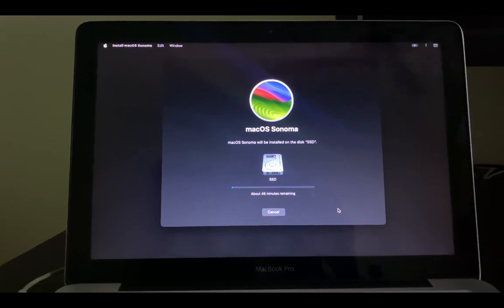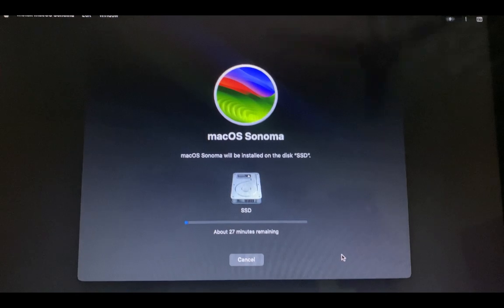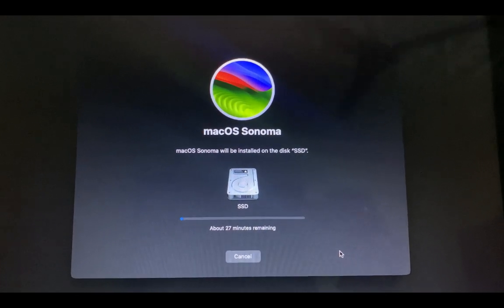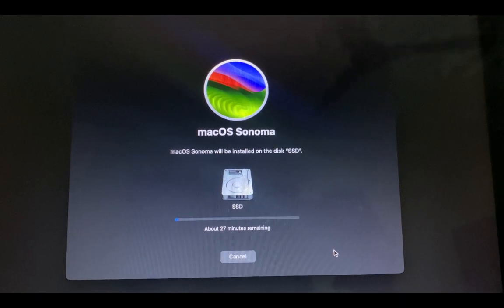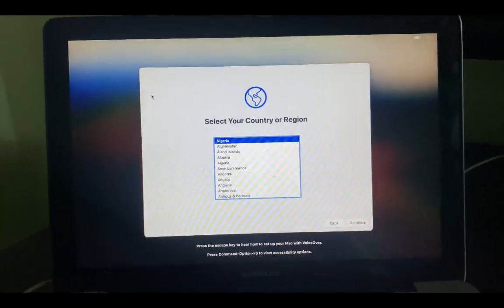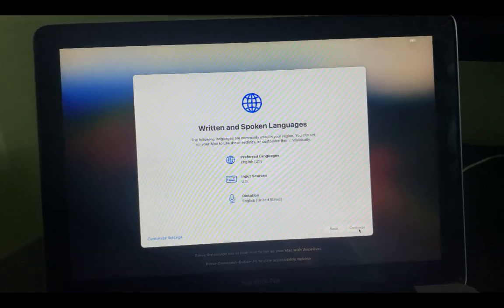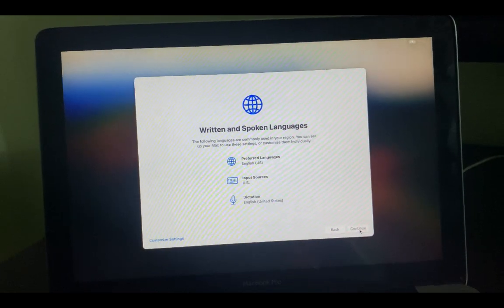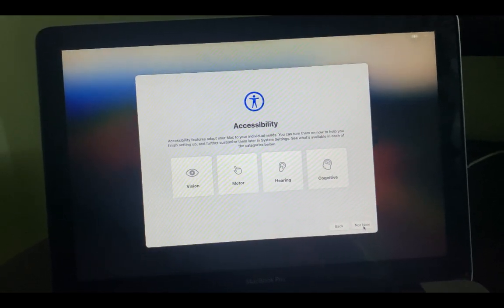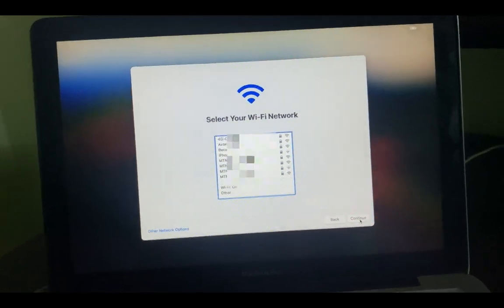The installation will take some time — just wait patiently. Note that the Mac may restart several times during installation; this is a normal process. Once done, set up macOS with your preferences, log in to iCloud, and you can begin using your machine.